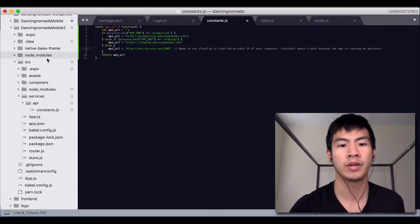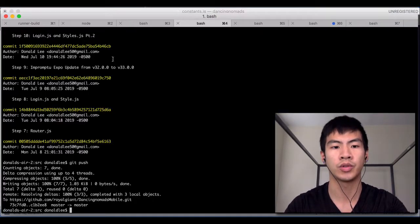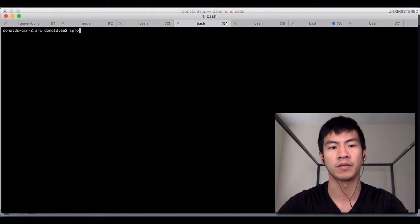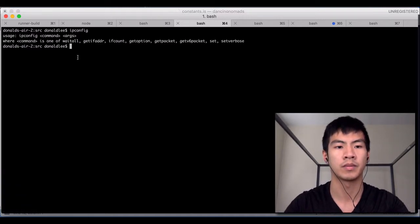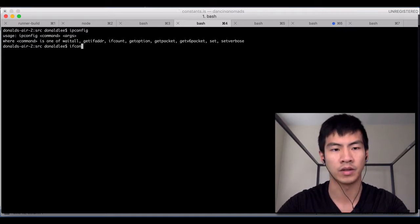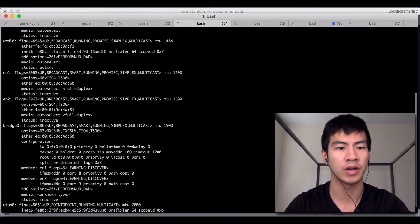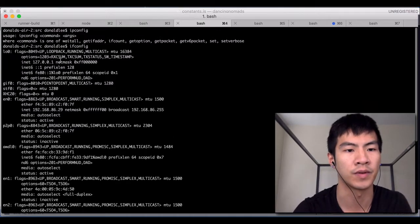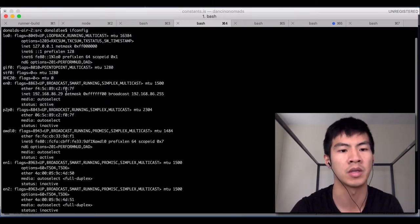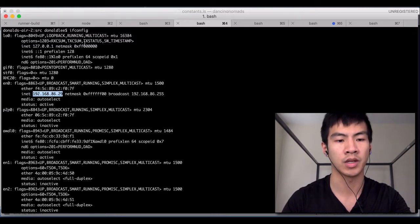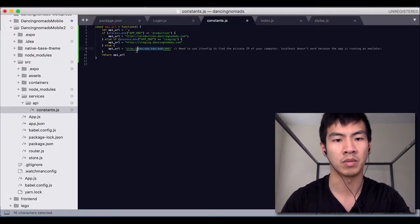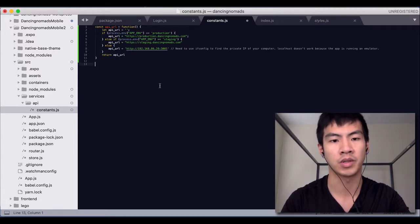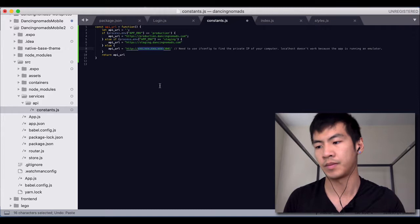So the next thing we're going to do is let's go to here and write ifconfig. Let's see what we get. ifconfig not ipconfig. So if I do ifconfig, if you look up you should find some sort of IP. So for example 192.168.86.29 that would be my IP. So that's pretty much where I posted here. So that's basically it.